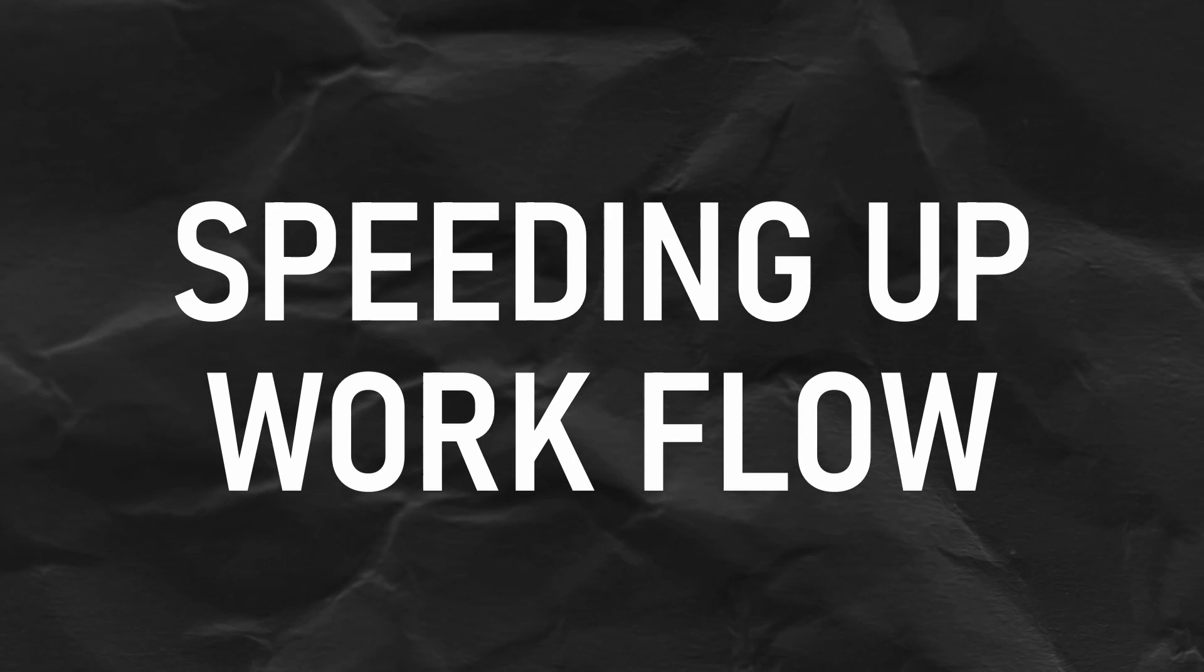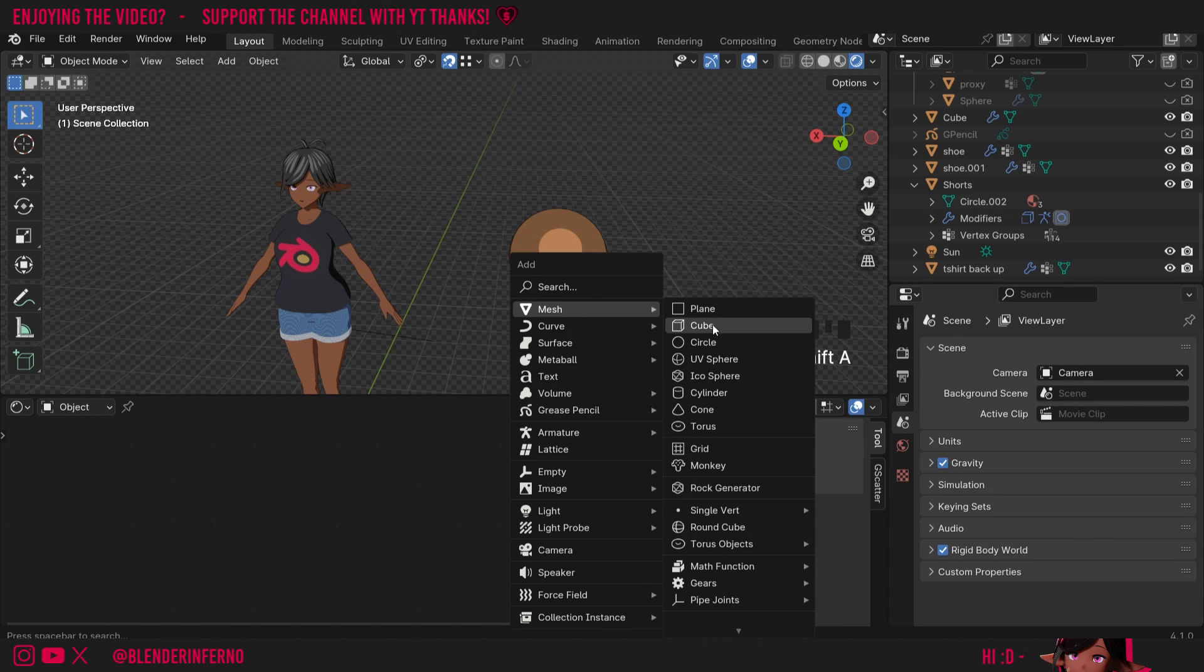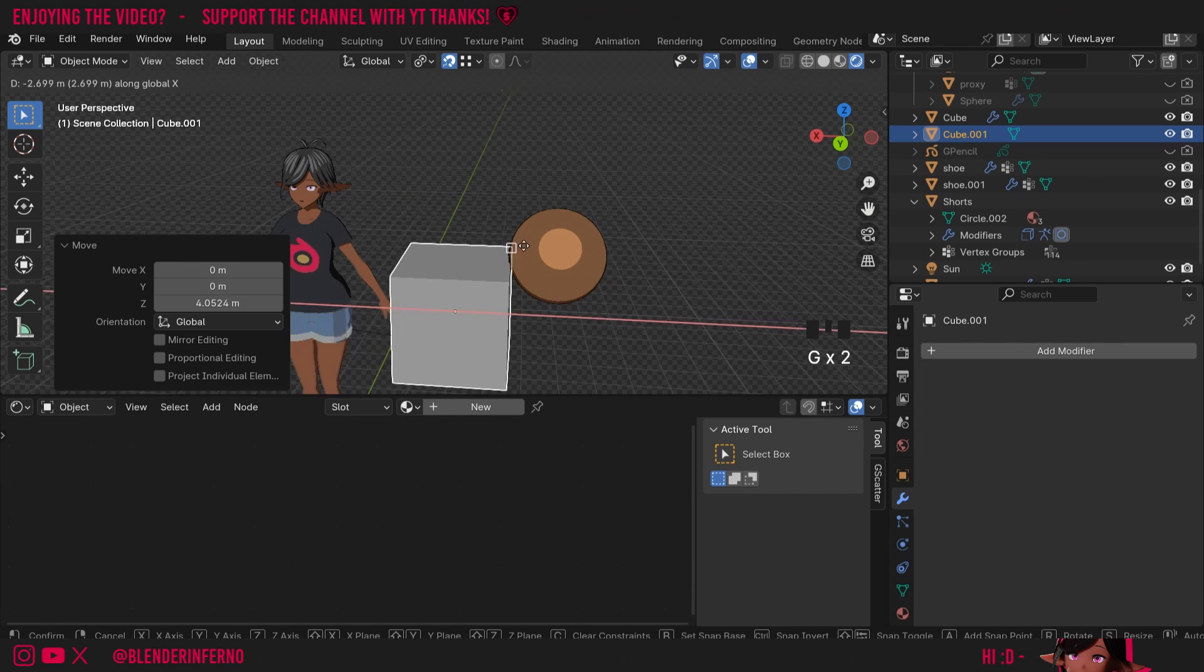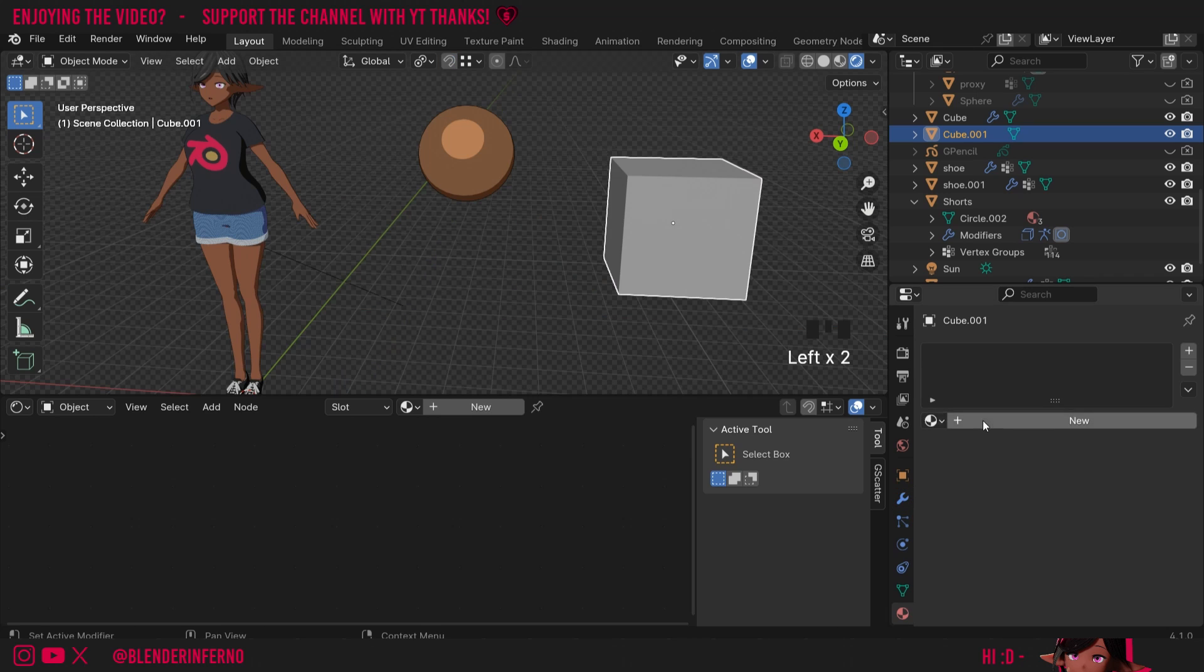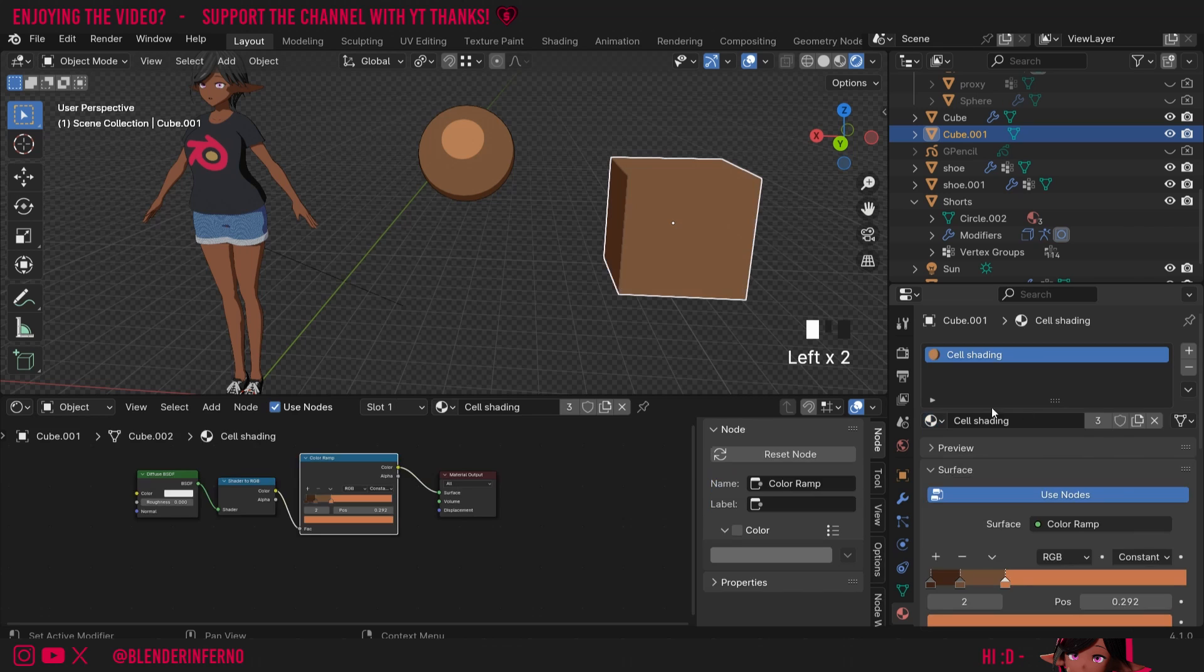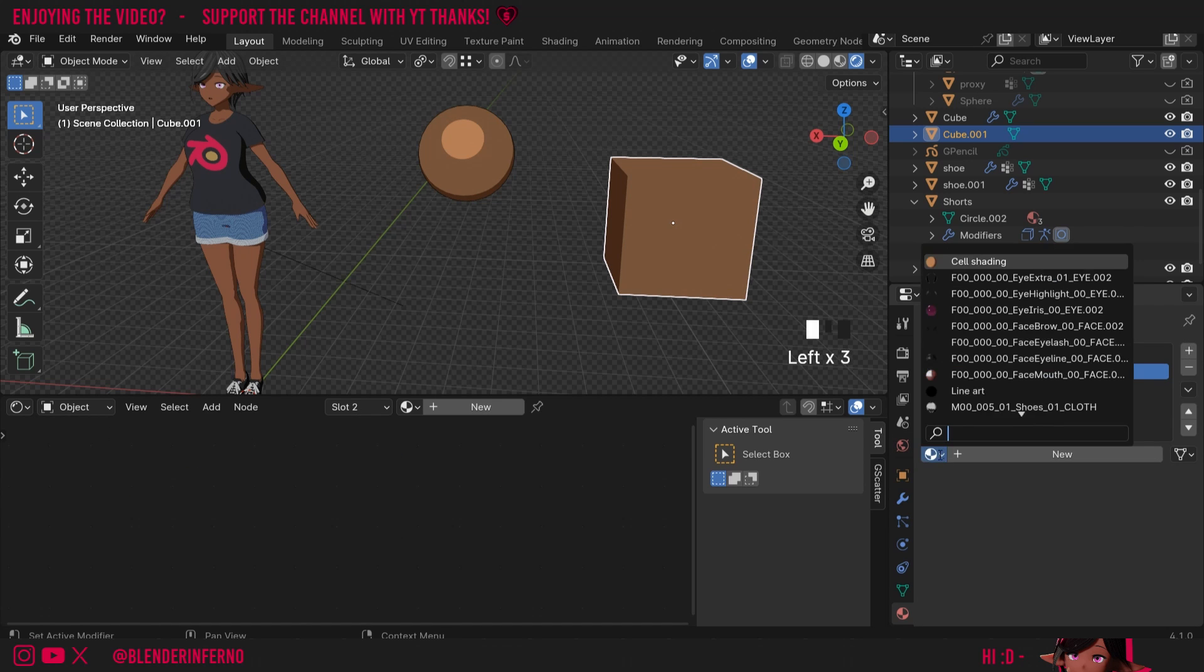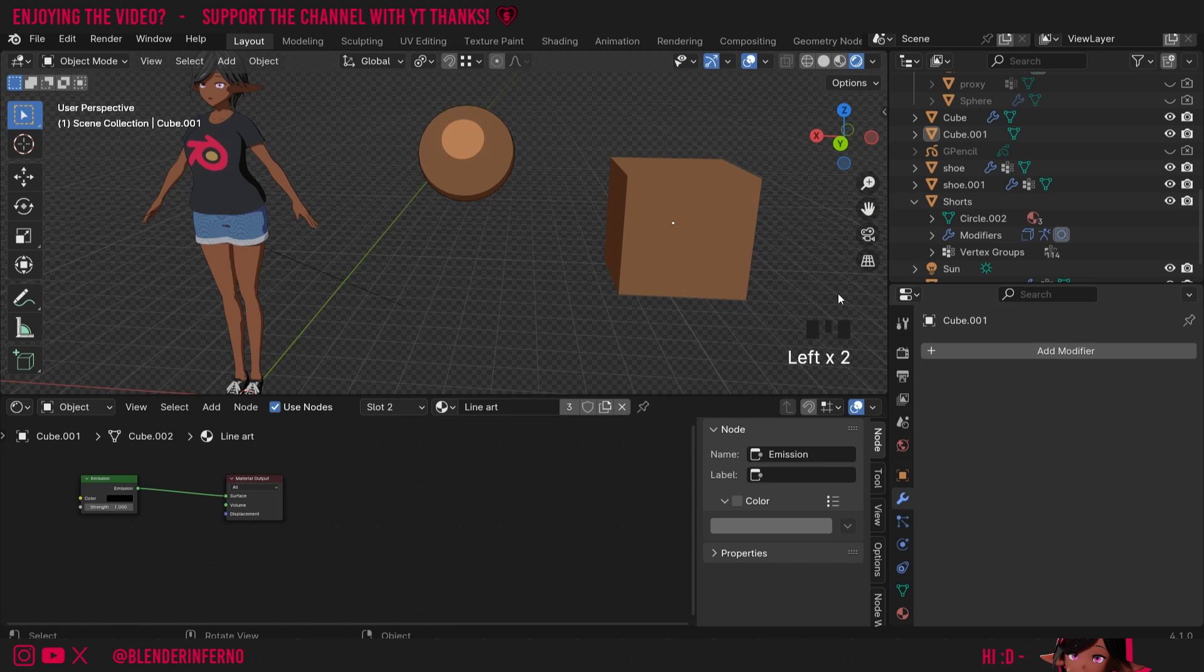The final thing I want to show you is how we can copy materials and modifiers to other objects to speed up our workflow. So I'm going to press Shift A and this time I'm going to choose Cube. I'll press G and Z to pull that up. G and X to pull this across. I'm going to first add the cell shading shader so I'll press the plus to add a new slot here and then in this drop down I'll choose Cell Shading. I'll press the plus again and I'm going to choose my Line Art or just search for it.